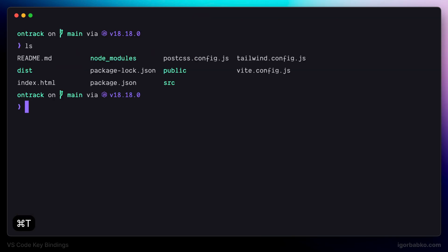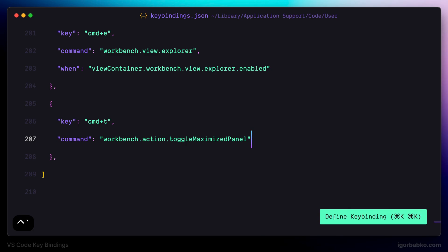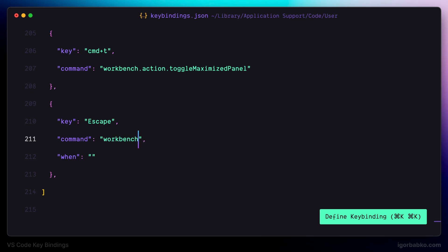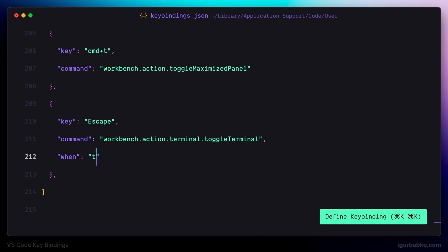To easily close the terminal I prefer using Escape. So let's register another keyboard shortcut — simply the Escape key — and the command name will be 'toggle terminal'. As an additional condition, we need to ensure the terminal currently has focus in order for Escape to close the terminal.